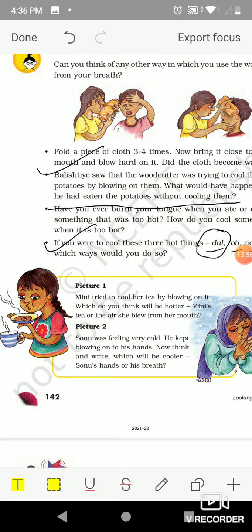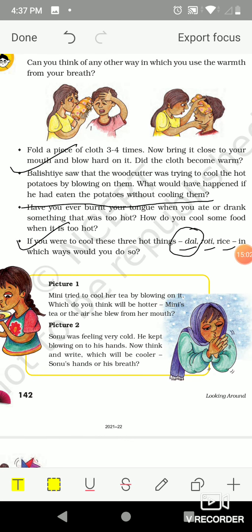In this picture, Mini tried to cool her tea by blowing on it. Which do you think will be hotter — Mini's tea or the air she blows from her mouth? Of course, Mini's tea is hotter. In picture two, Sonu was feeling very cold and kept blowing on his hands. Which will be cooler — Sonu's hands or his breath? Of course, Sonu's hands are cooler in winter. The air we breathe out is warmer than our cold hands. So hotness and coldness are just relative terms — we say something is hot or cold with respect to another thing. Today's lesson ends here; next day we will learn more about this chapter.